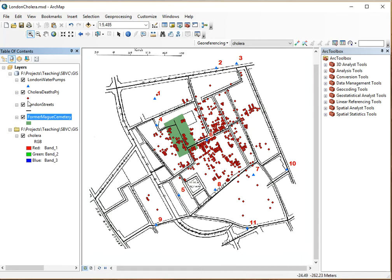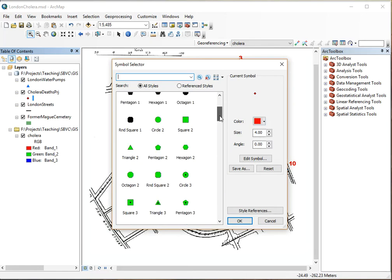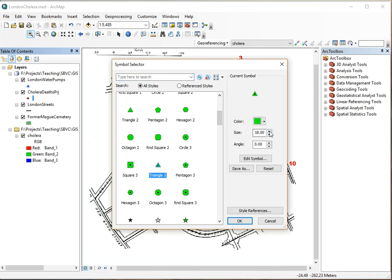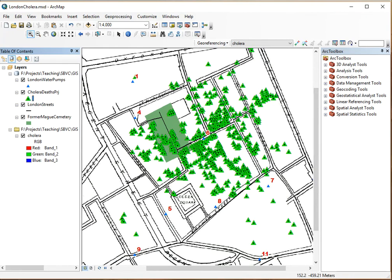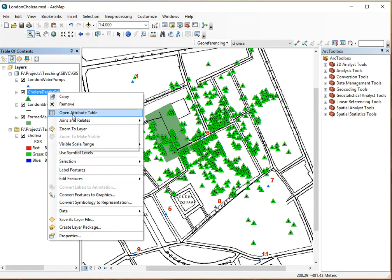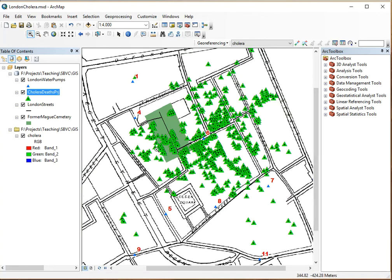Let's change the symbology of the deaths to something more visible so we can see all the death locations. Looking at the Word document questions: the total number of Cholera deaths can be easily answered by opening the attribute table — that is 547. Now we want to see the number of people that died within the cemetery, because the prevailing belief was that the cemetery was the cause of the outbreak. But by plotting you can already see there are more deaths outside the cemetery.